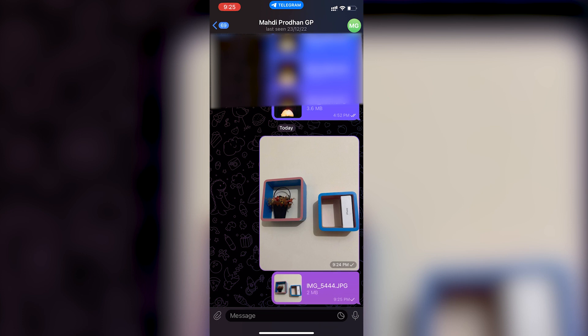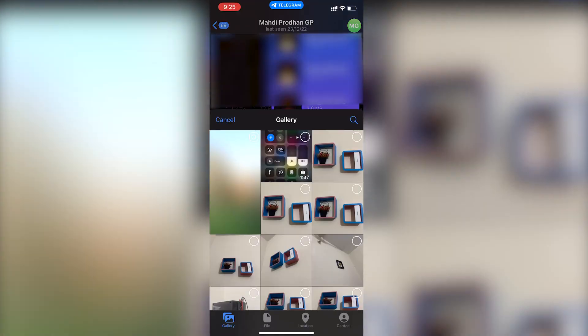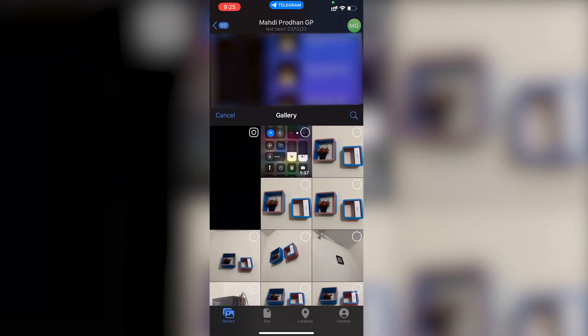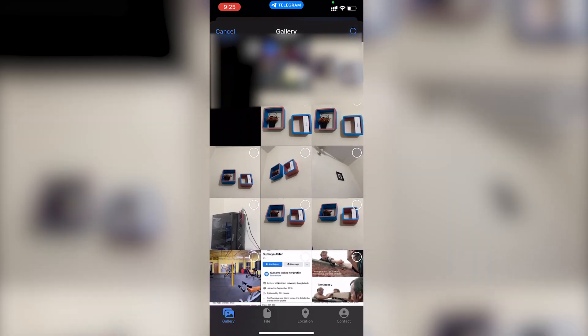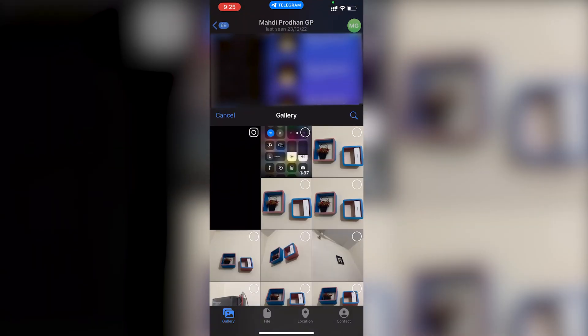Now you can see that the original photo, which is actually 2MB, is sent as 2MB. This is how you can send photos in their original quality.